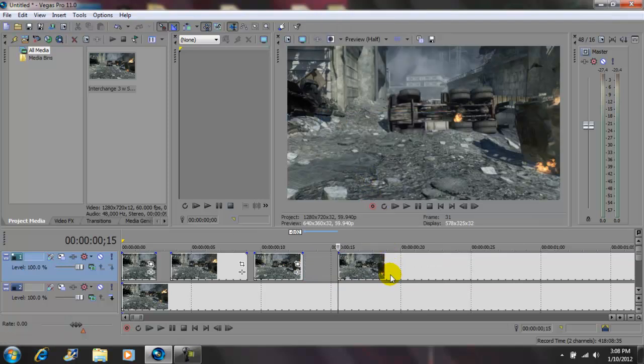Okay, so what I'm gonna do right now is I'm gonna render this out. I'm gonna show you the final product in real time. And again, this was on the distorted TV effect on Vegas Pro 11. I'm John Gotti, please comment, rate, subscribe, and I'll talk to you guys later.